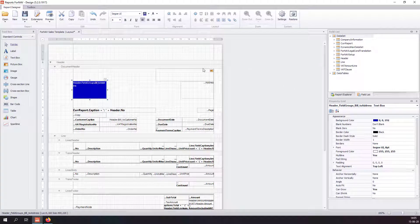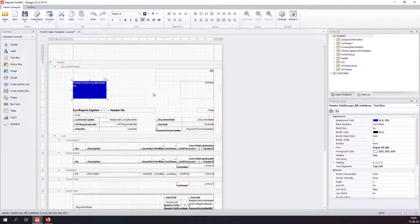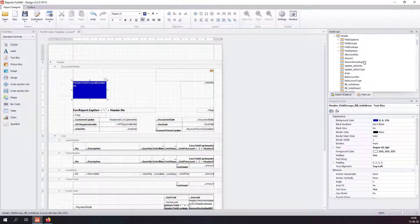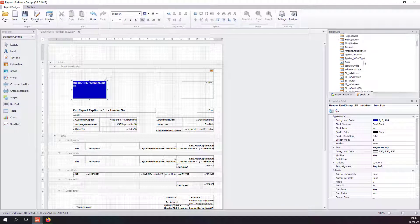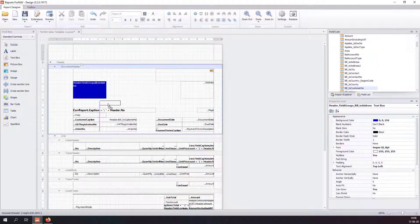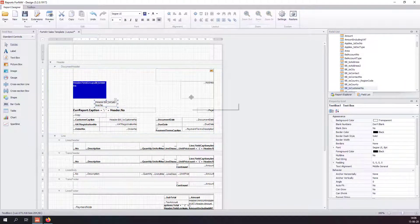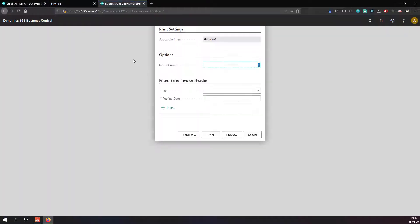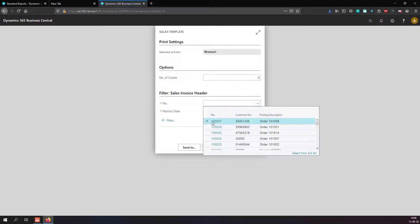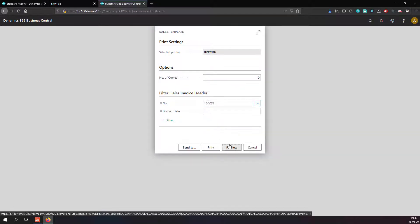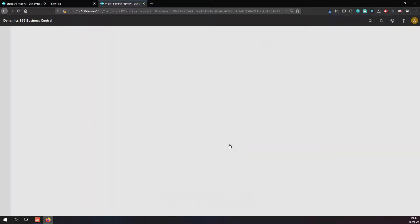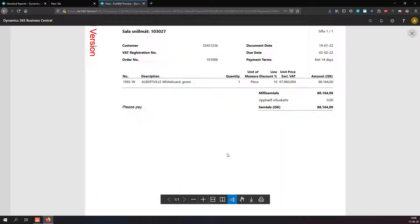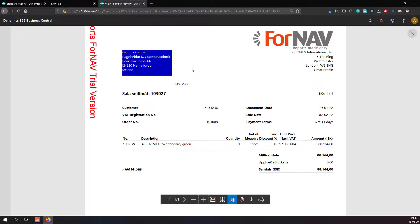If I want to change something else, maybe add a field from the header on my report, all I need to do is find it and drag it into my report and hit preview again. This has now added the field on my report.